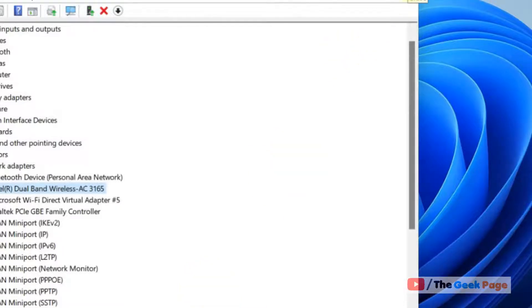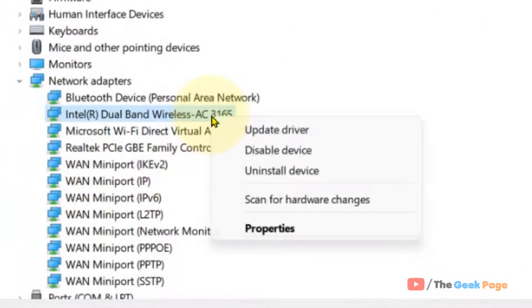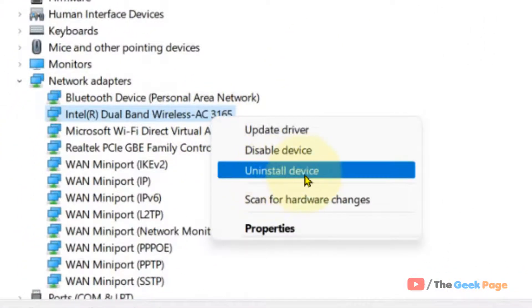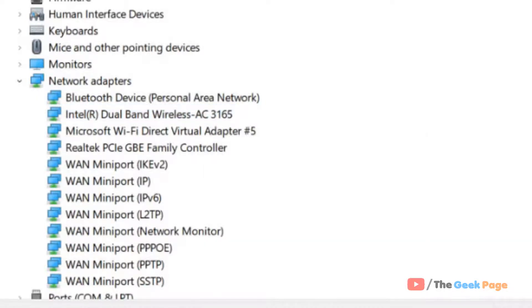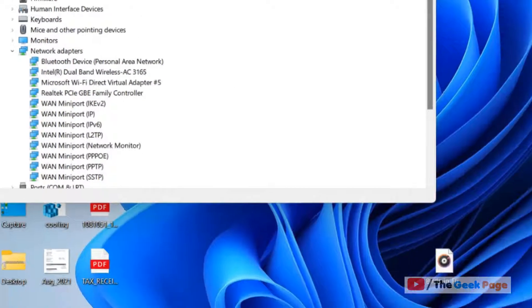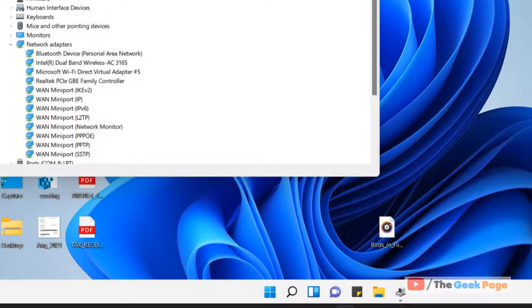If it does not get fixed, what you can do is just right click, click on uninstall device, and then restart your PC and your problem will be fixed.